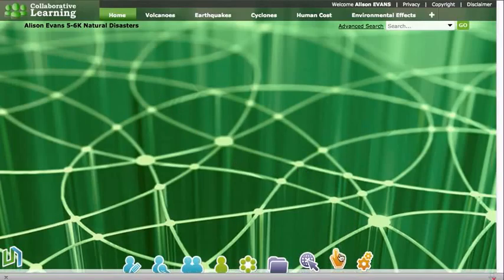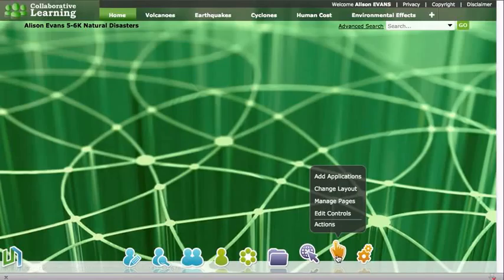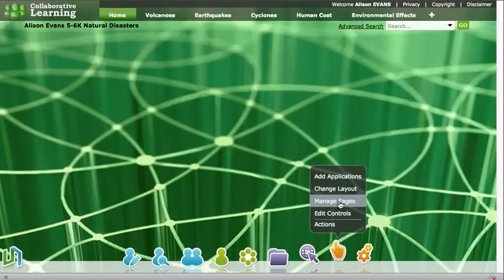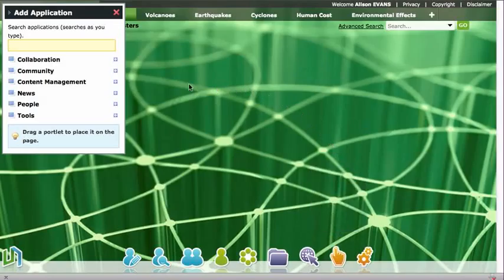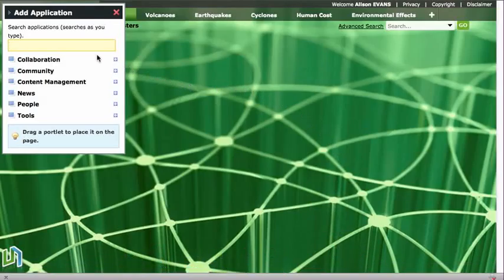To do that we go down to the global navigation bar at the bottom, the orange hand, and scroll up to add applications and we click on that.